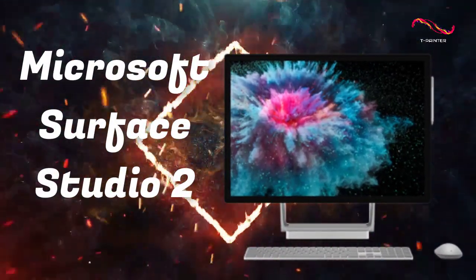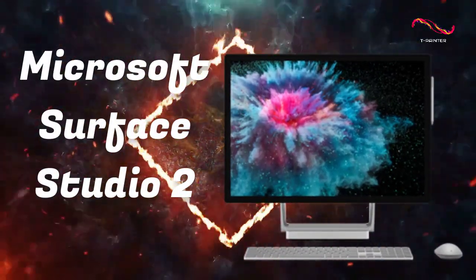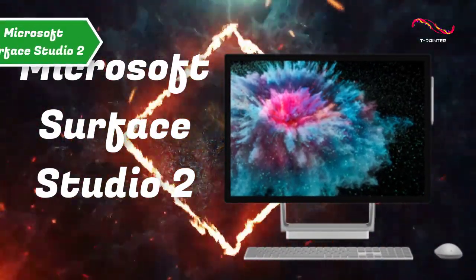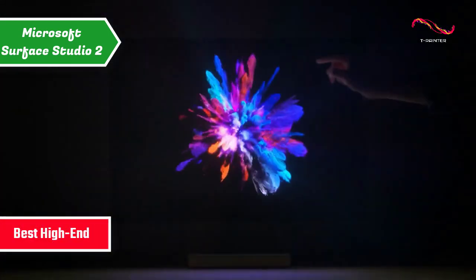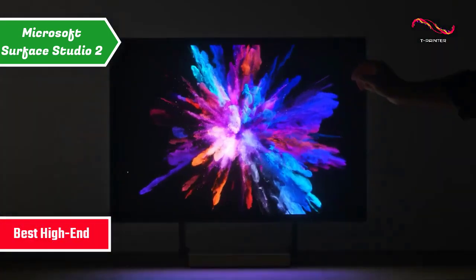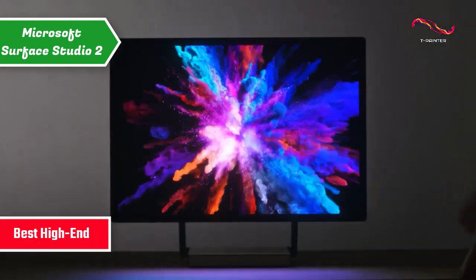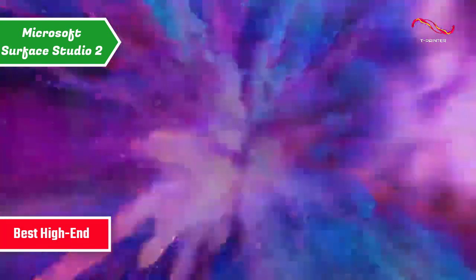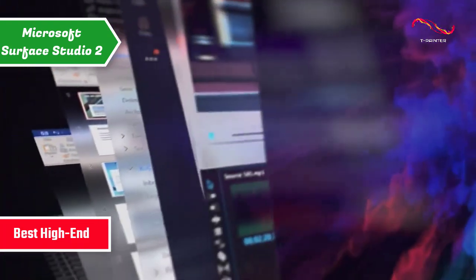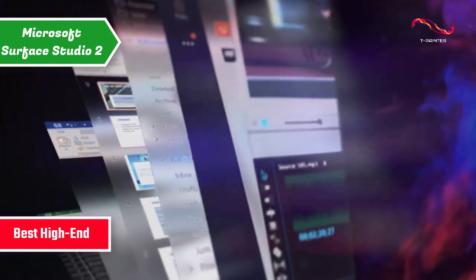Microsoft Surface Studio 2. The best high-end all-in-one PC in 2023. For digital creatives, this is a workstation that'll be hard to beat.